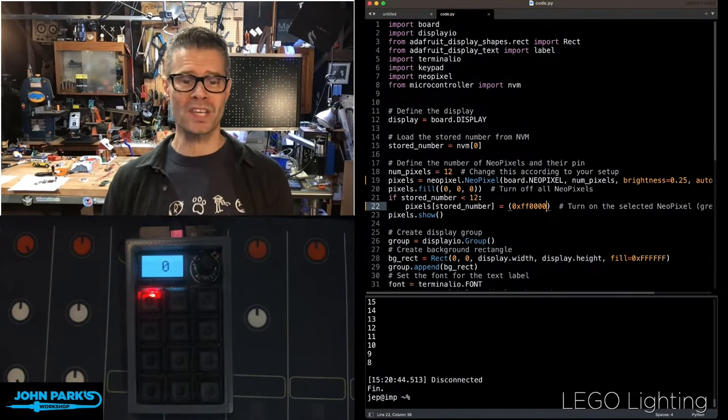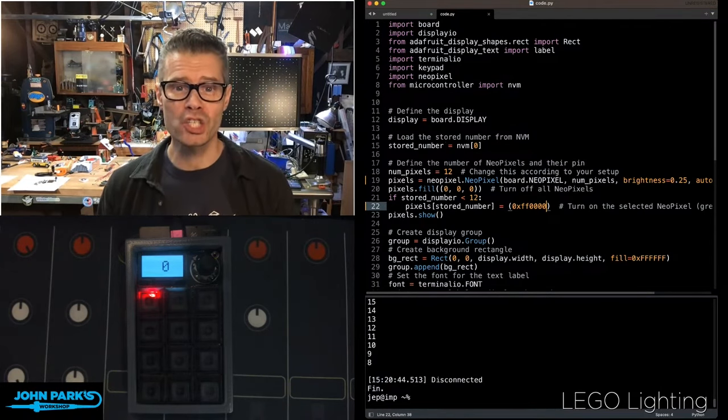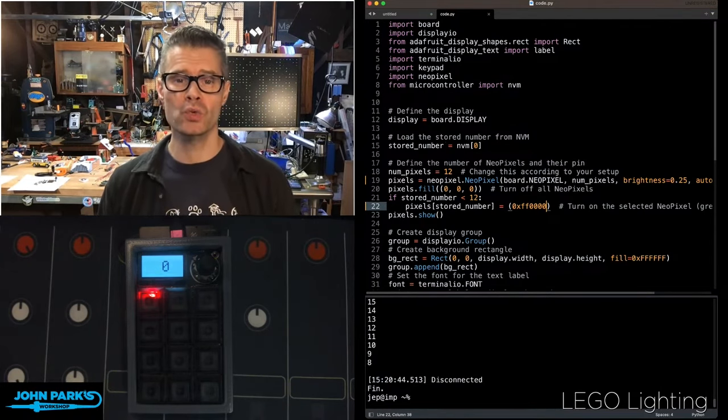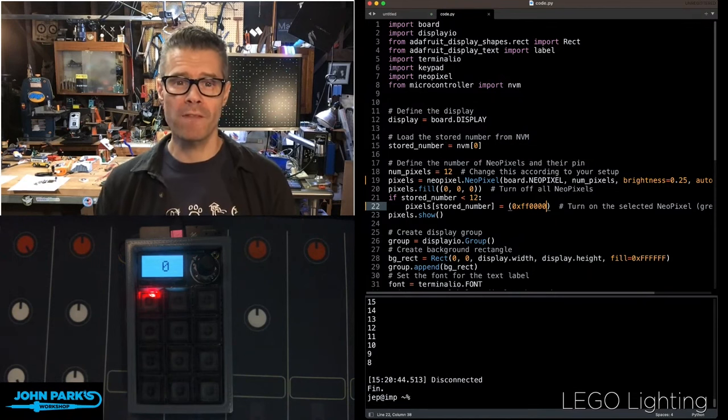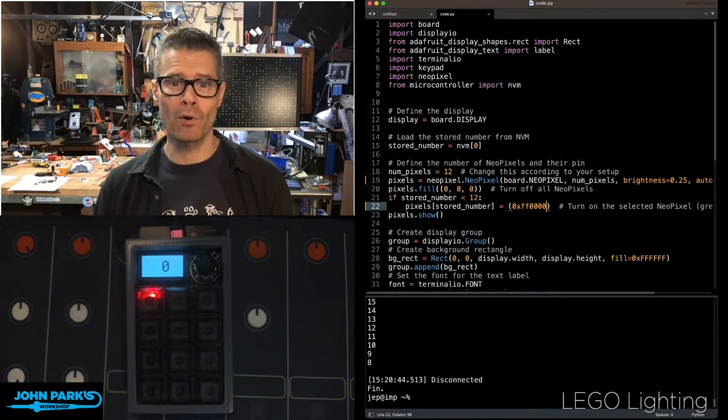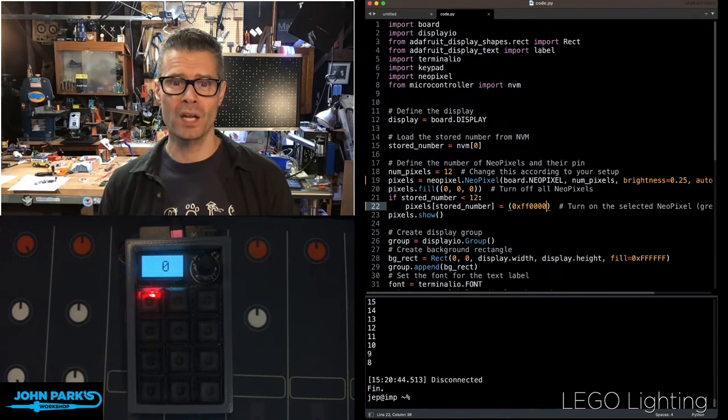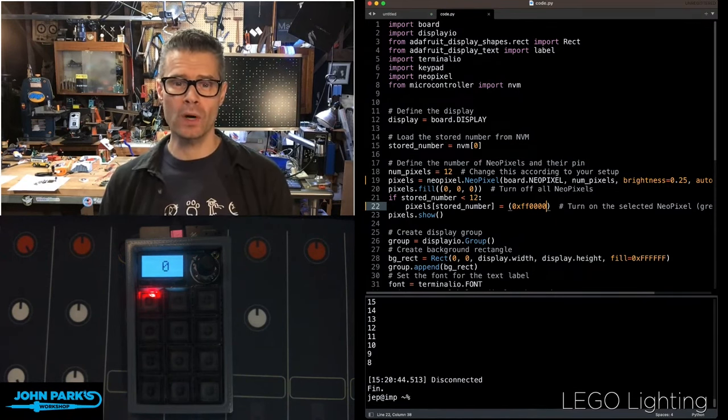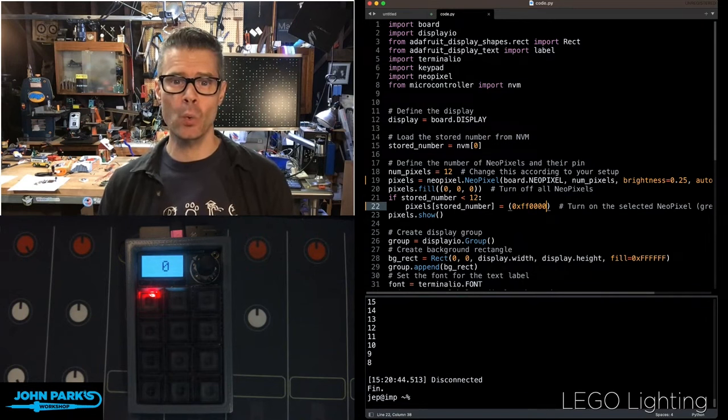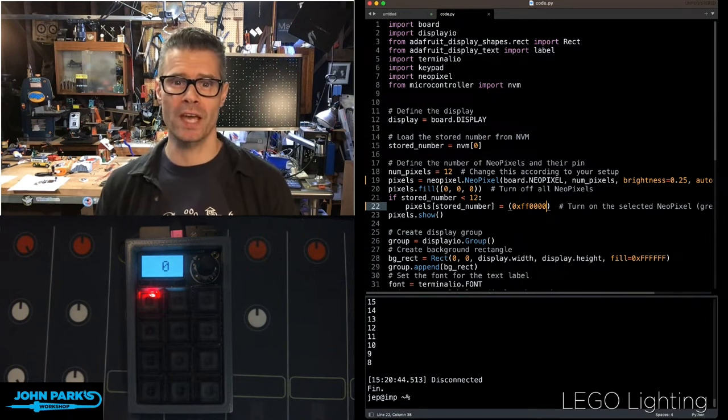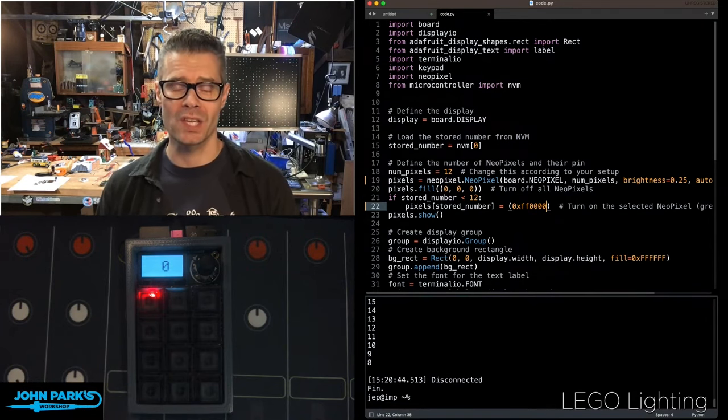For the CircuitPython Parsec today, I wanted to show you how to use non-volatile memory inside of CircuitPython to store data between power cycles on your device.